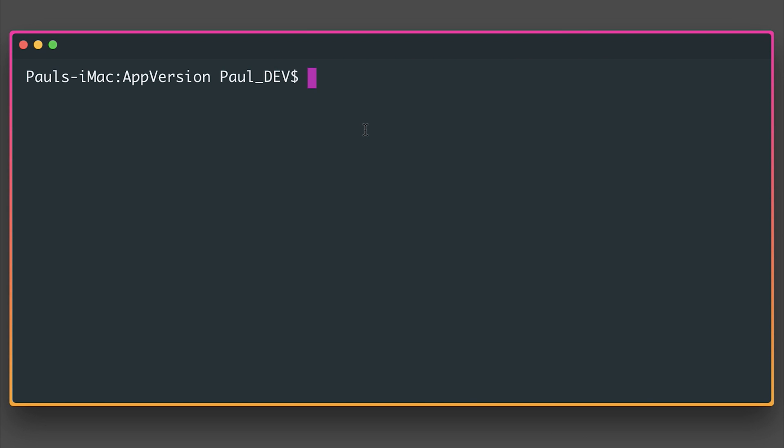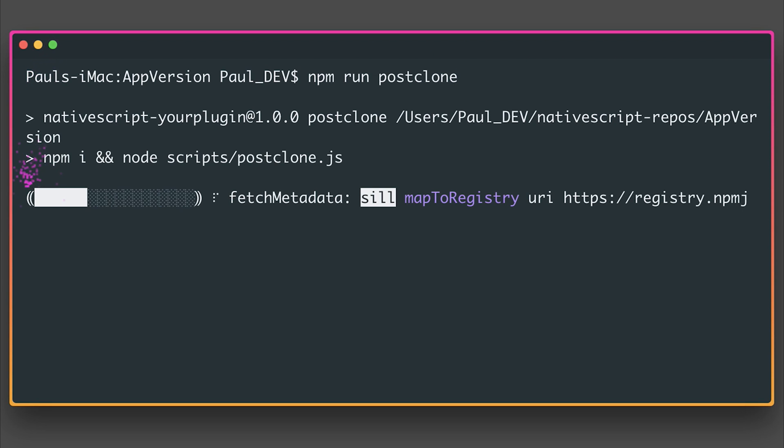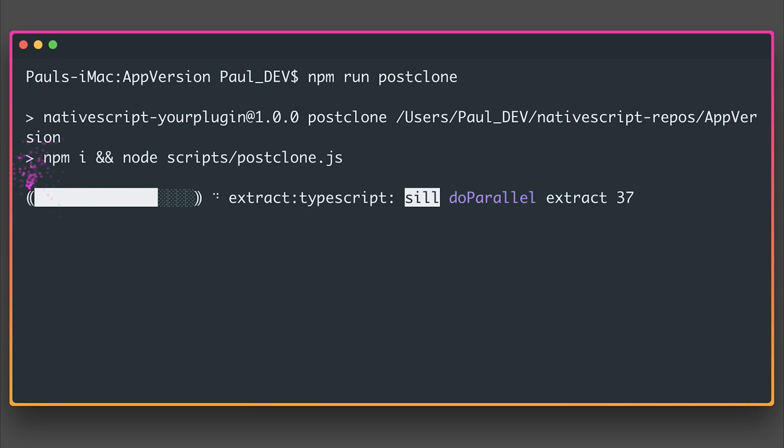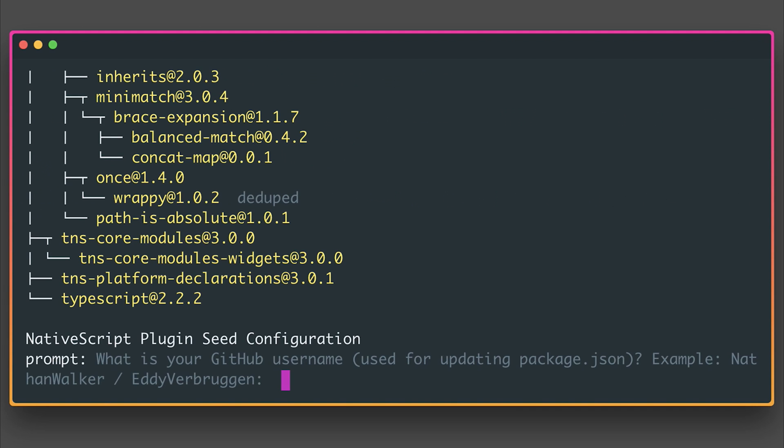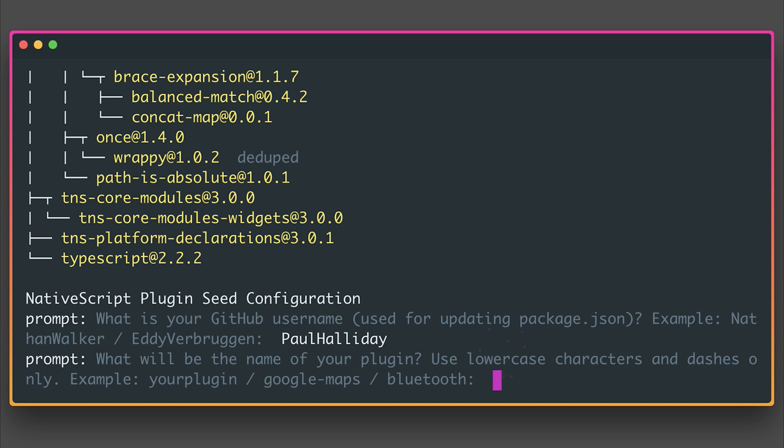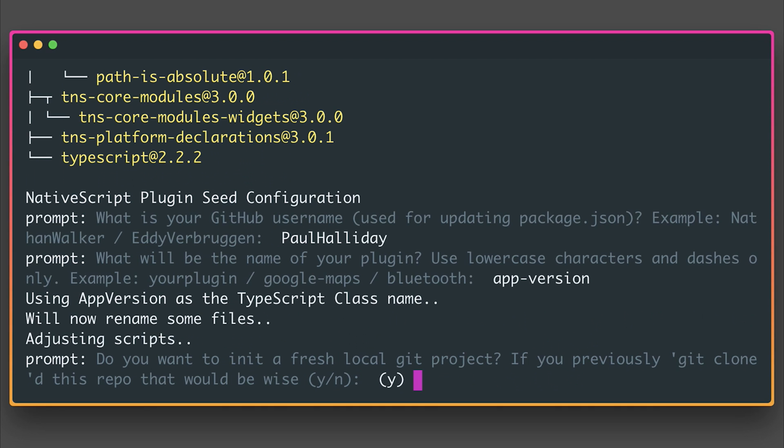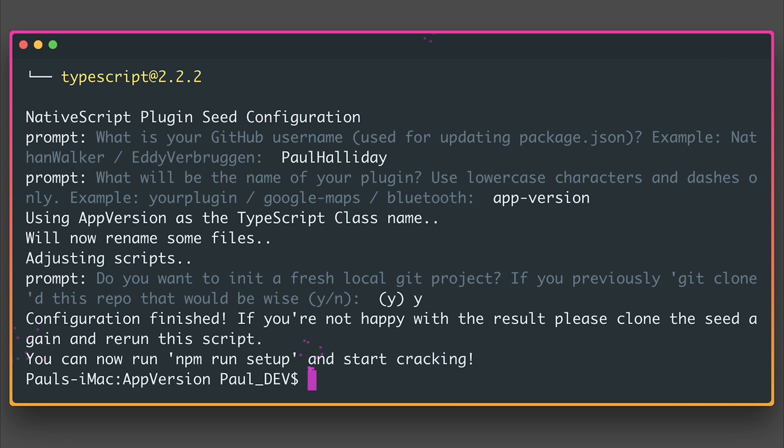We can do that by running npm run post-clone. And this essentially runs an npm install, and then starts our plugin seed configuration. I'm going to add my GitHub username. And then we need to set a name for our plugin. I'm going to say app-version. And I do want to initialize a fresh local git project. So I'm going to answer yes to this.